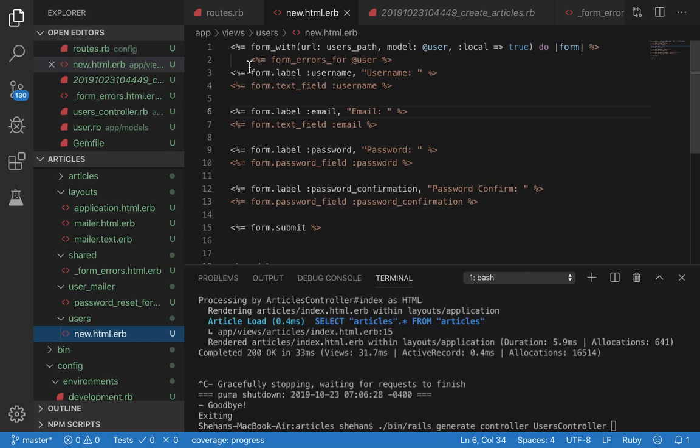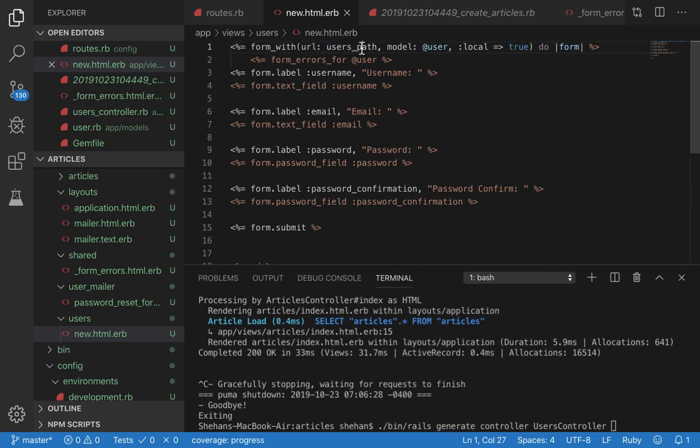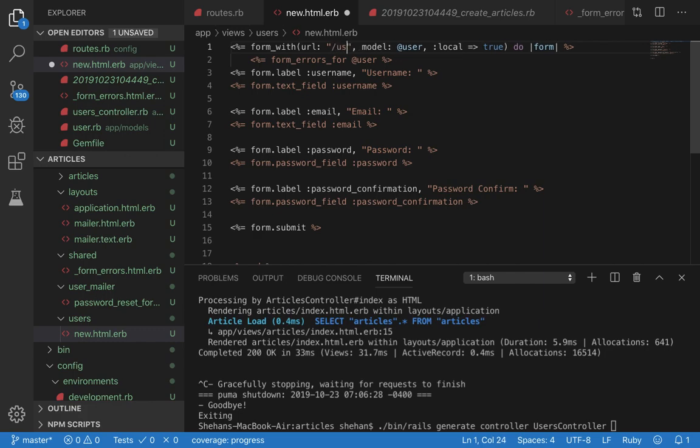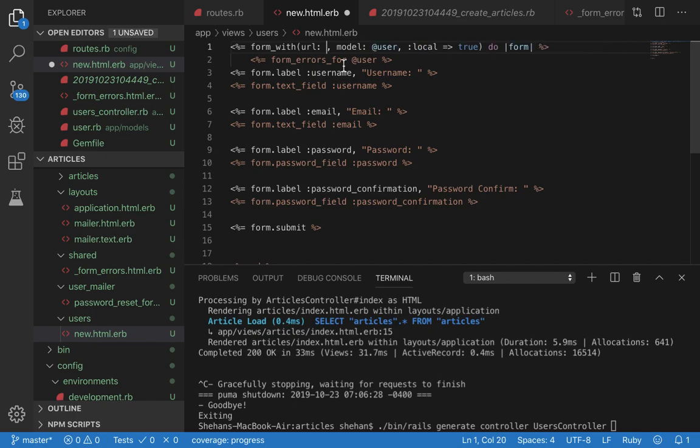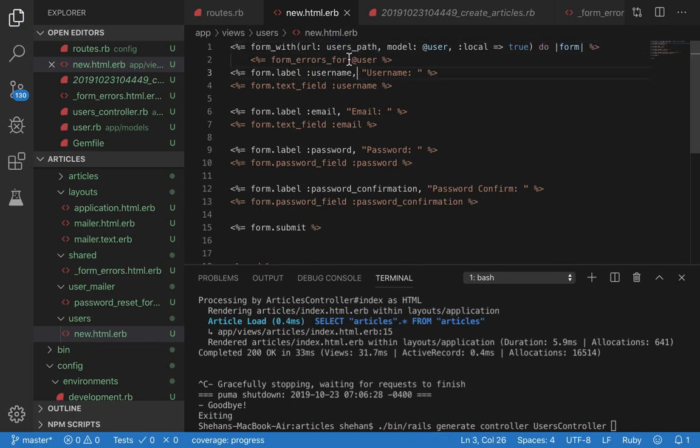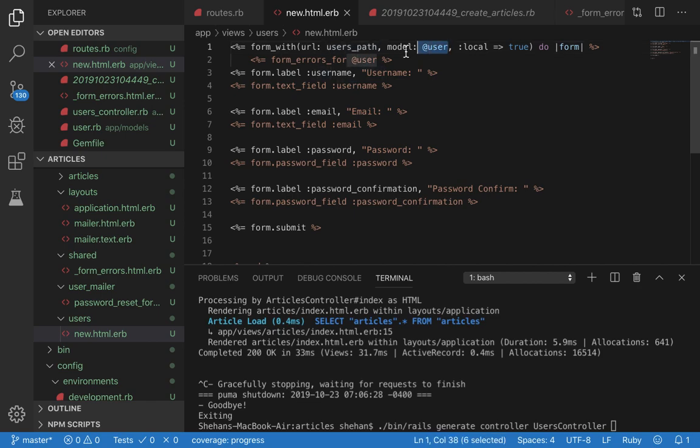Let's see our views. In our views I have one file new.html.erb - this is going to be our registration form. Let's go through this. We have form_with which is a form helper. URL users_path - this is a named path which is basically a shorthand for saying /users. When you do it this way, you follow Rails convention which is very nice.